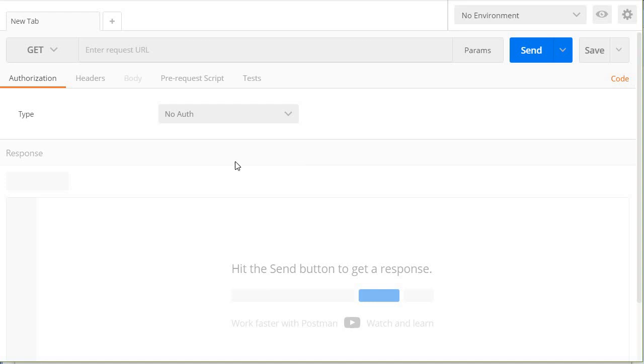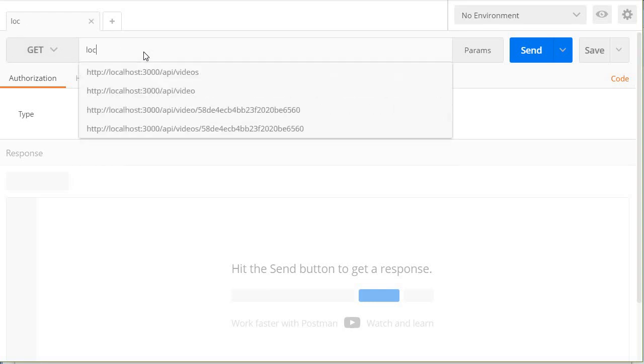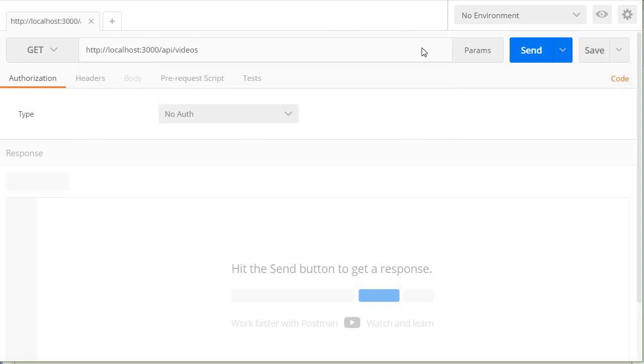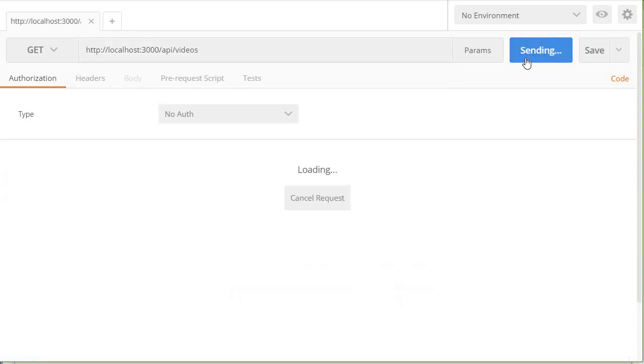Now the first thing you want to do is set the request type. Now this is going to be a get request. Now over here in the URL I'm going to type localhost 3000 slash API slash videos and then click on the send button.